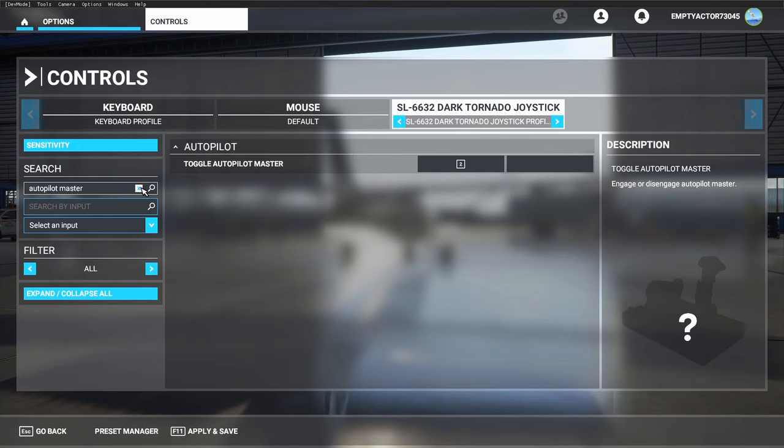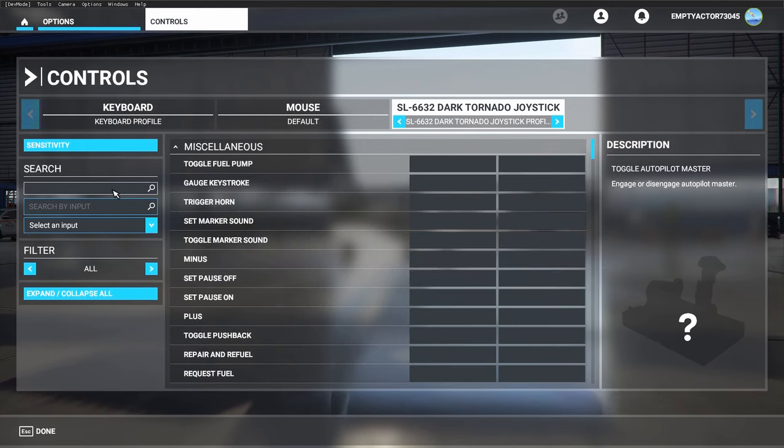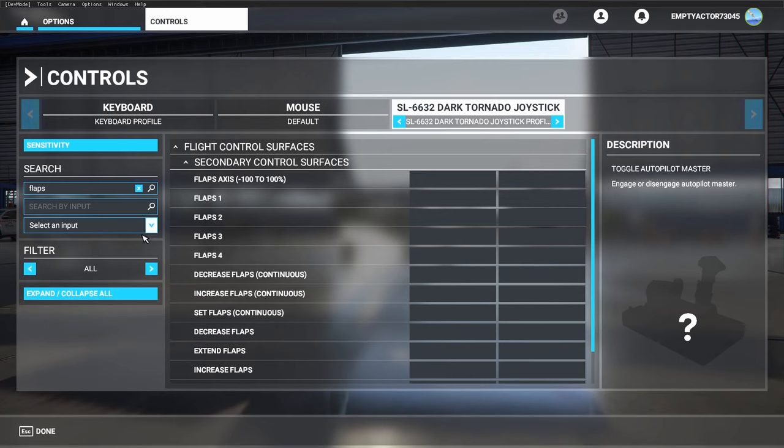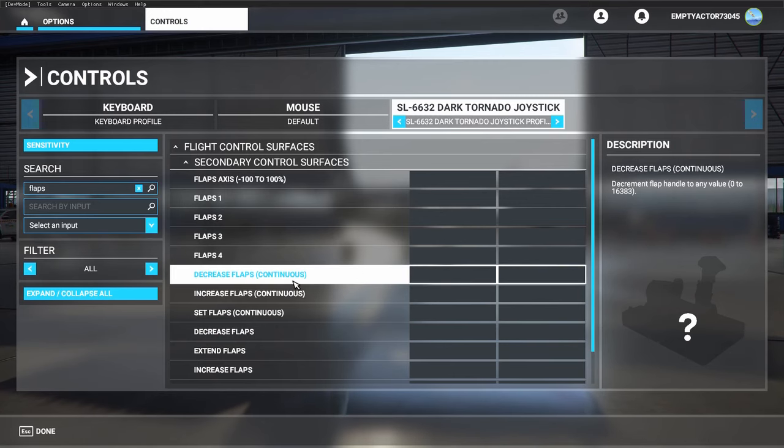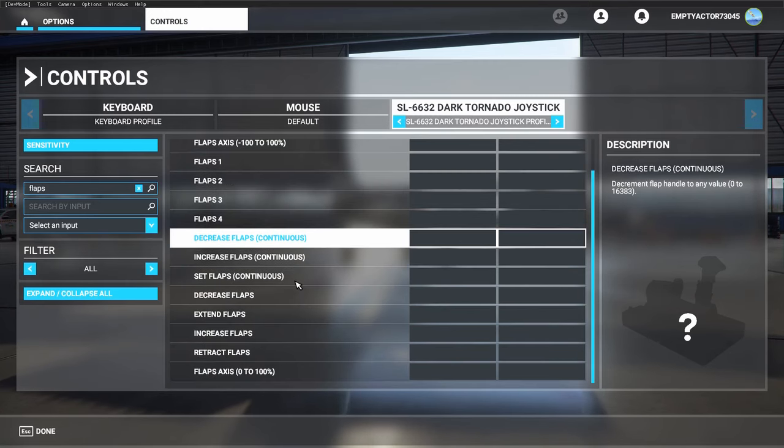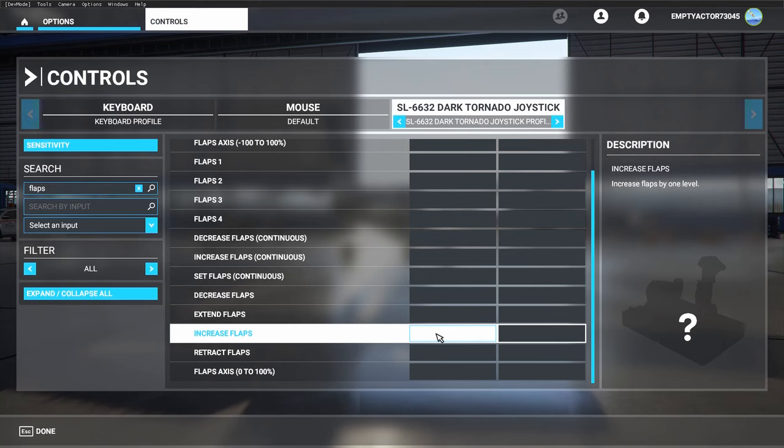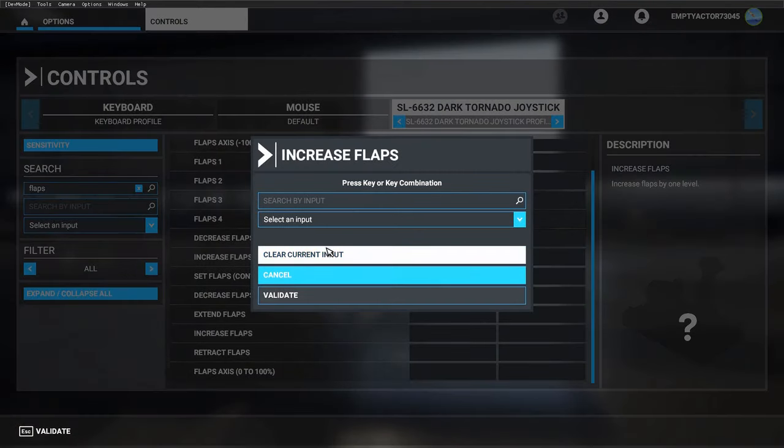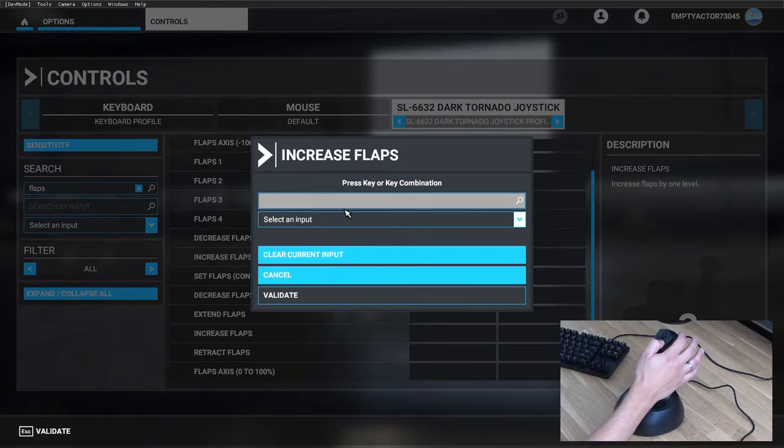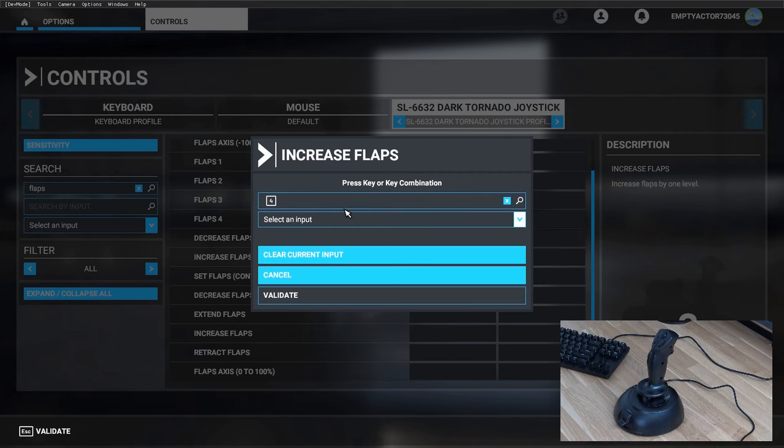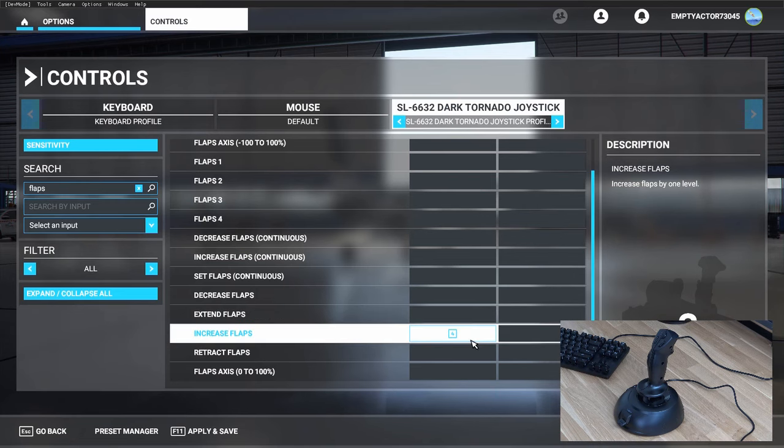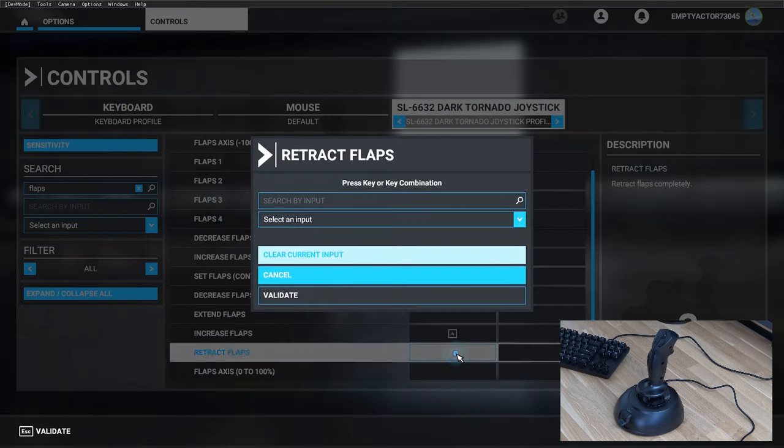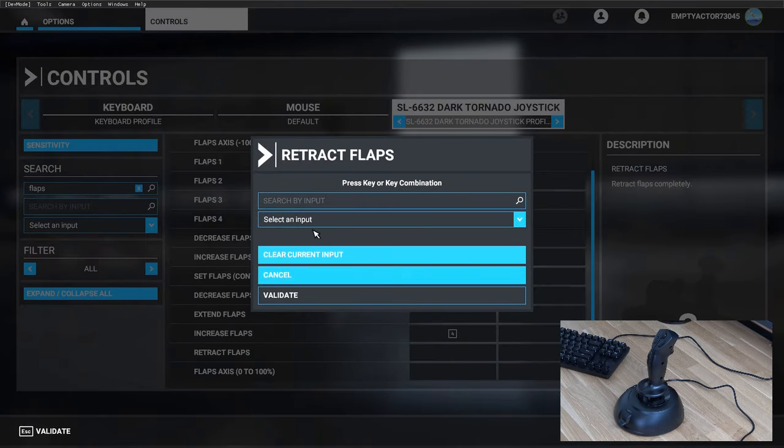Then we want to use our flaps. We want to use 'increase flaps'—let's put that on button number four and validate. And we want to retract flaps, and we use button number three for that. So flaps are set up.